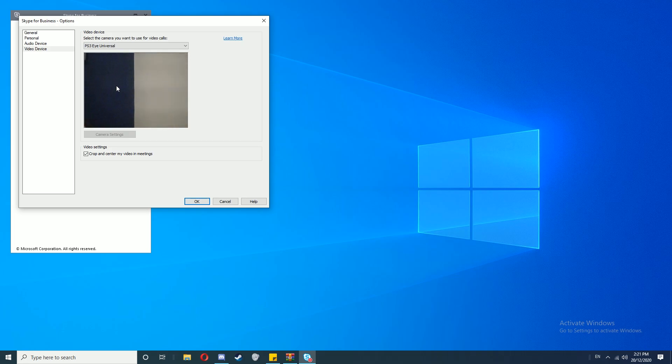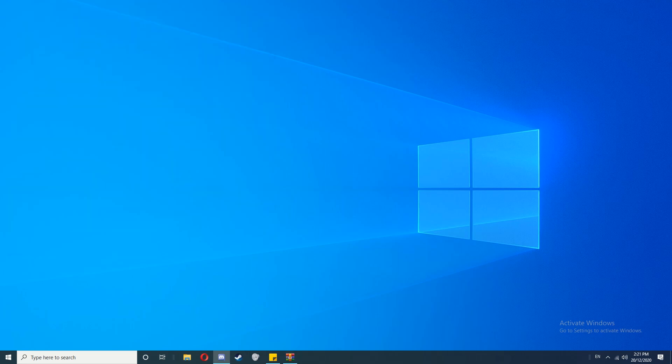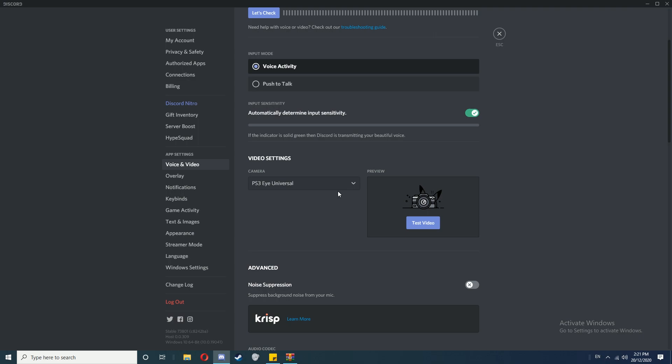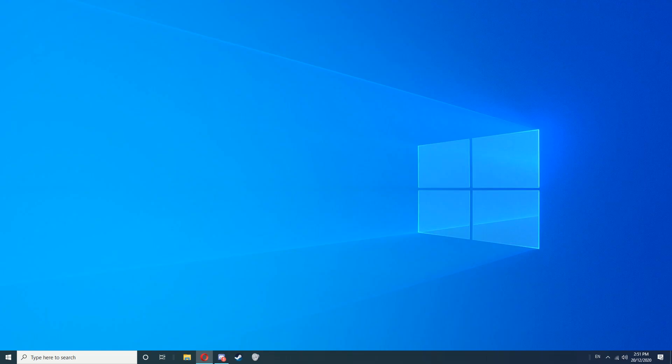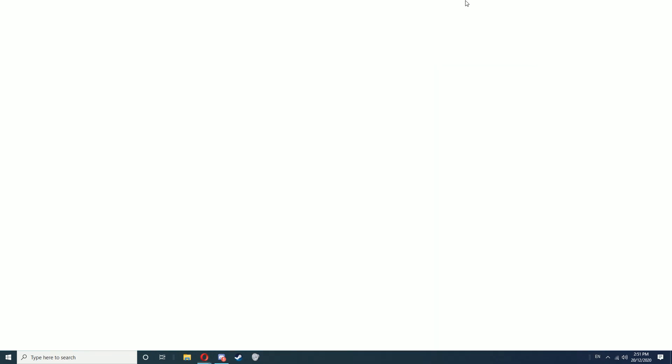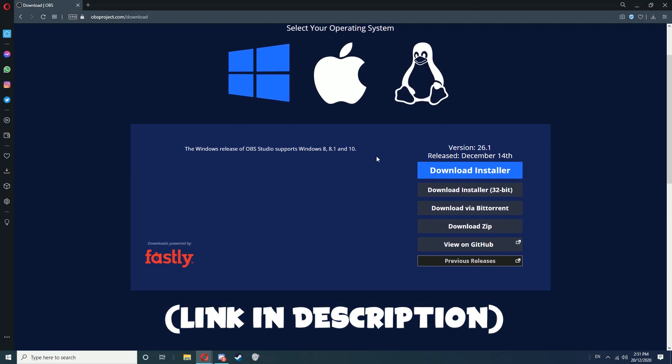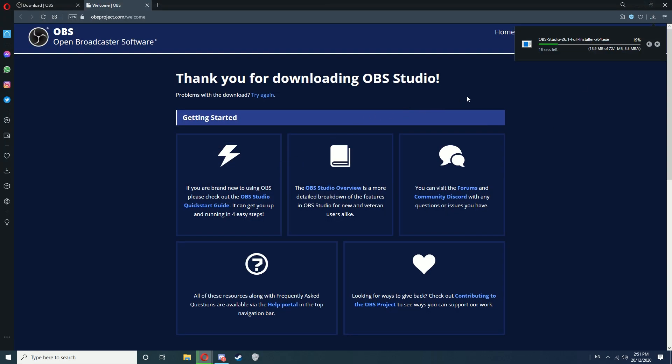This should also work on Discord, but if you just get a black screen I'll show you how to fix that. Now to fix this you'll need to download OBS. Go to this page here, select your operating system, then click Download Installer. Click Save once the download pop-up comes up.